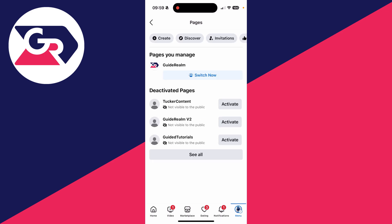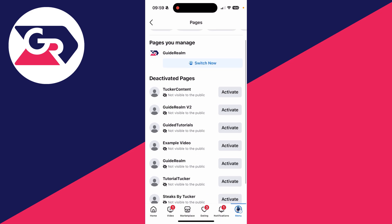Then come into Deactivated Pages. You can click on see all. I've got quite a few pages here. What you need to do is find the page that you recently deleted.